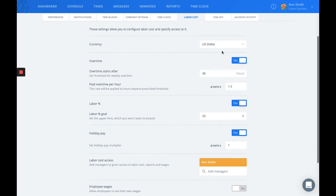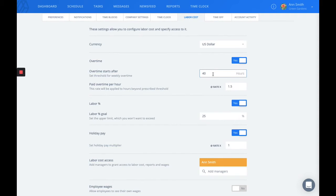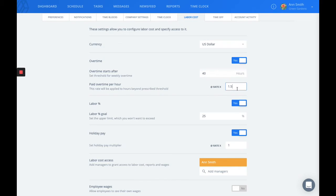You can enable and disable overtime, and with that we allow you to set the threshold for weekly overtime hours as well as the rate that is applied to the hours beyond the prescribed threshold.